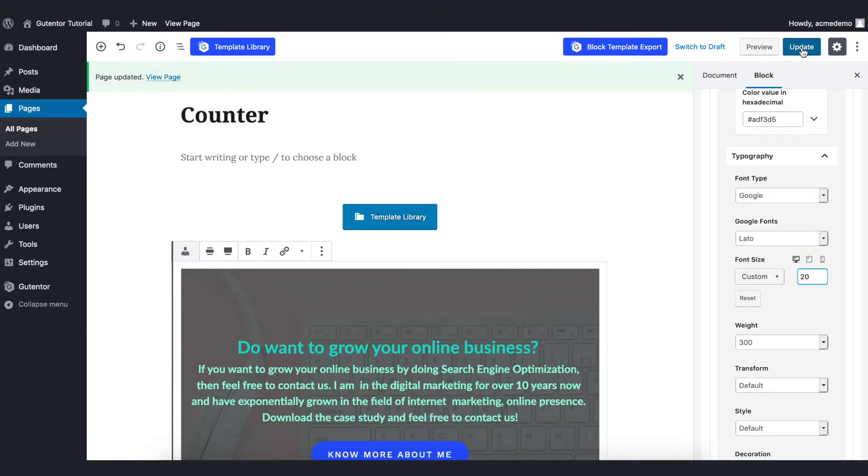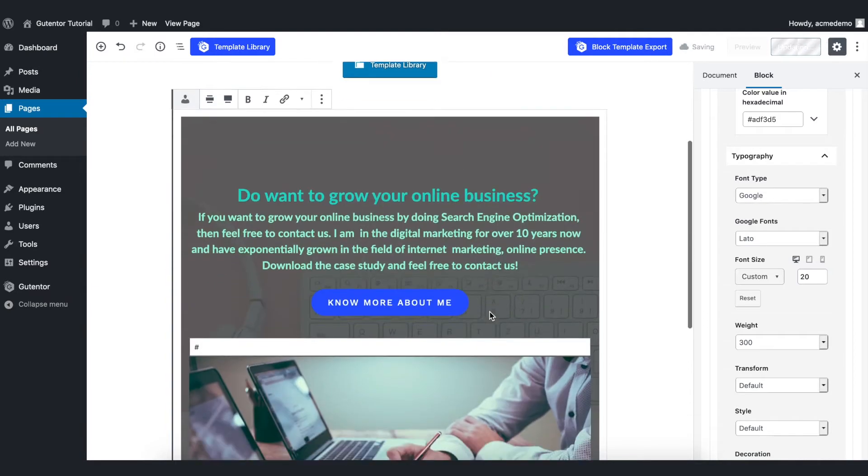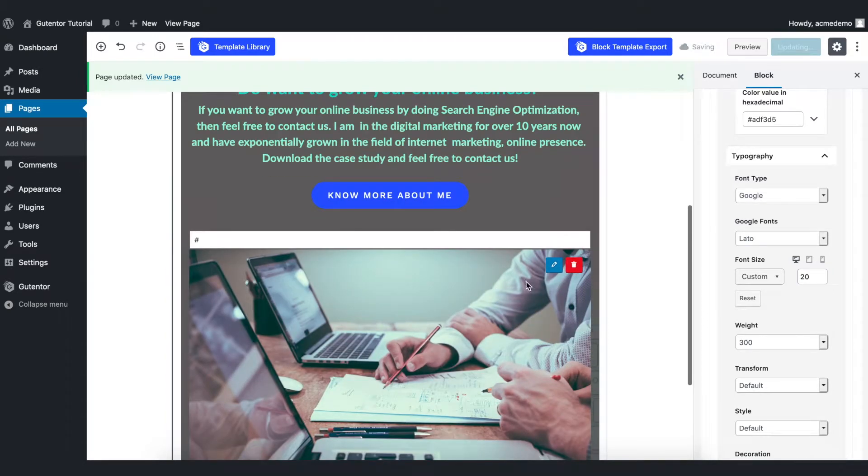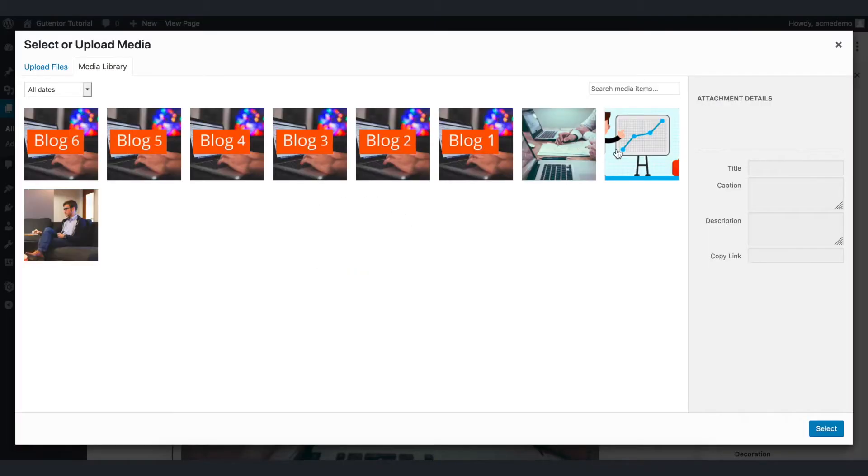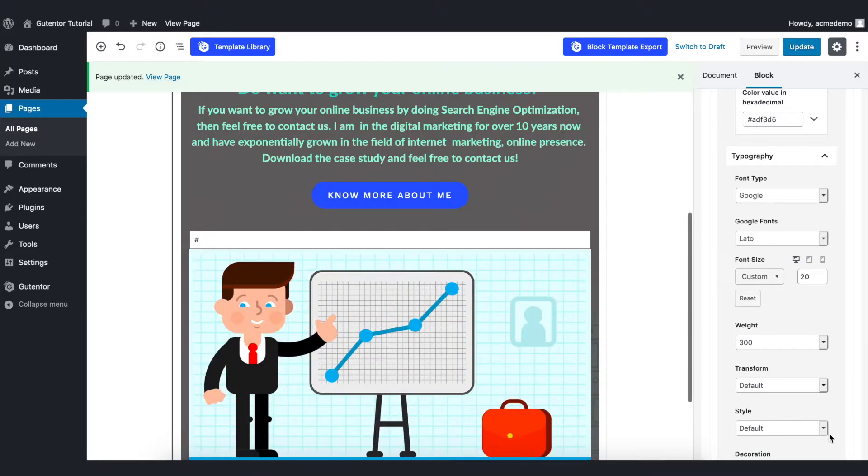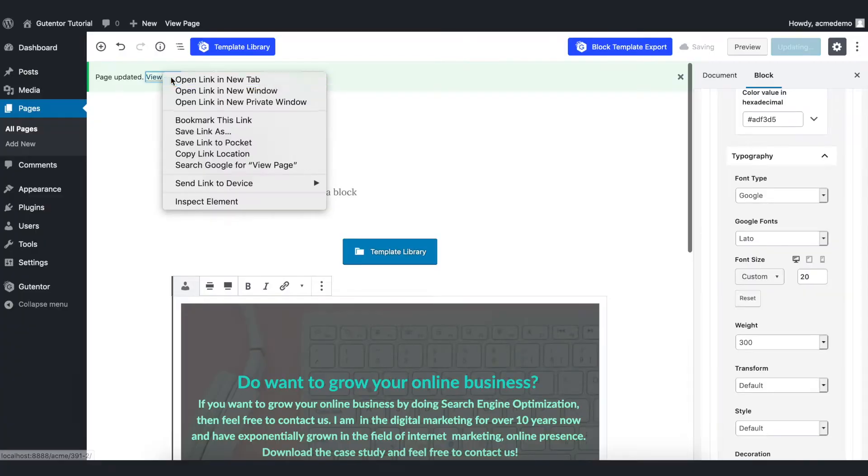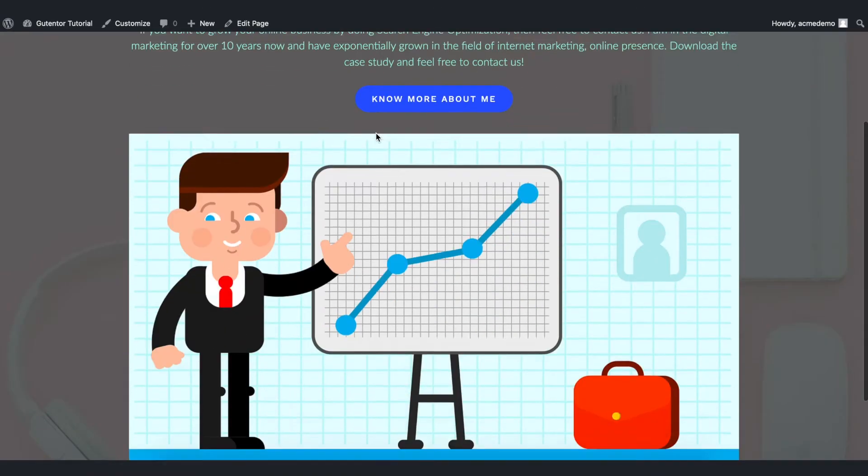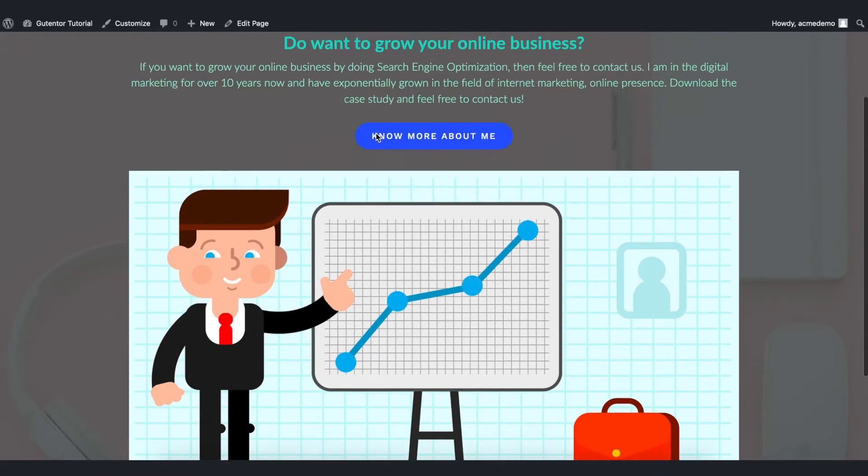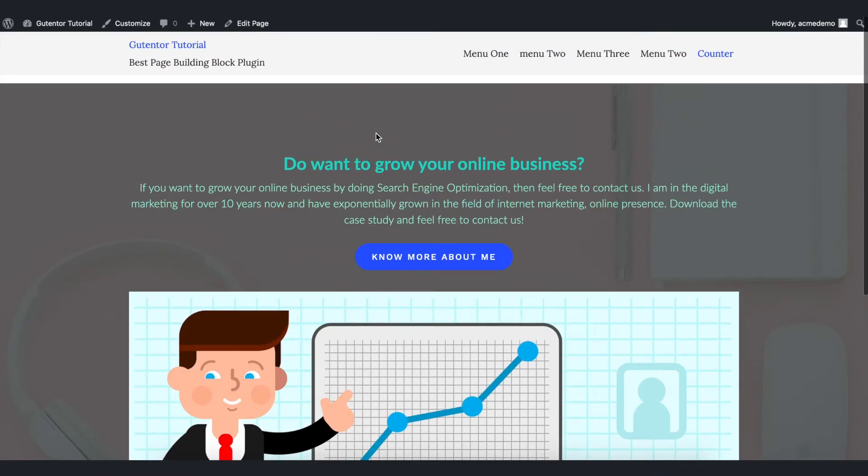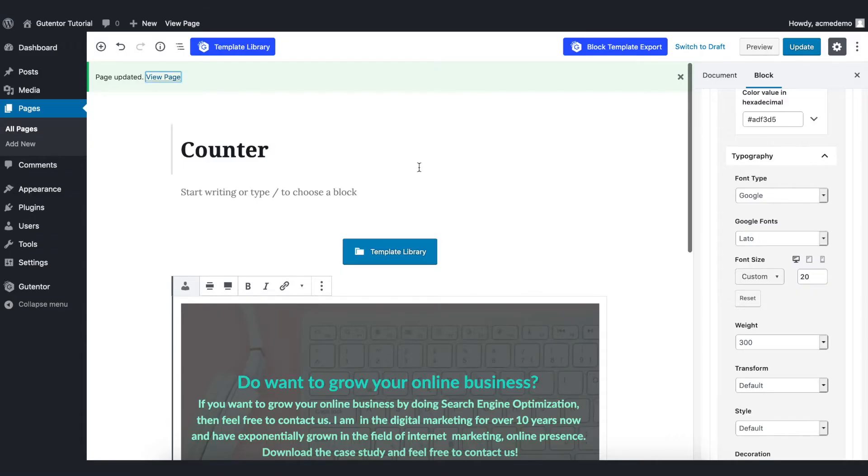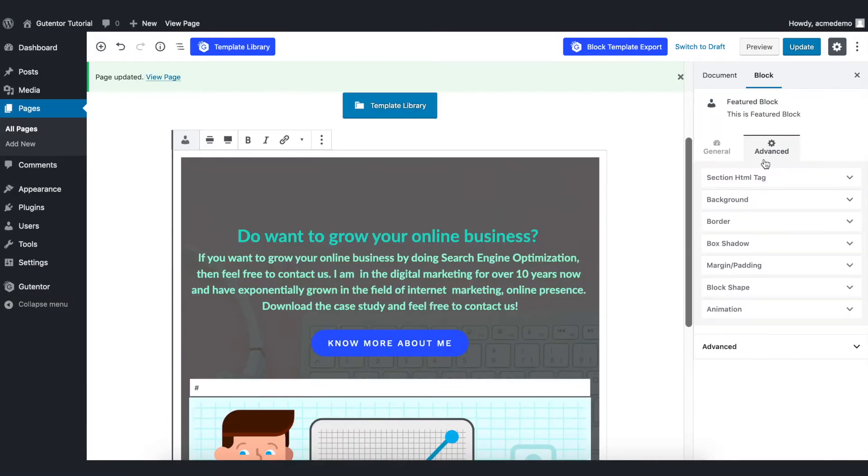I also want to change the picture. Select update and view the page. Here it is—looks cool. I want to show you one more setting. Go back to the edit page.